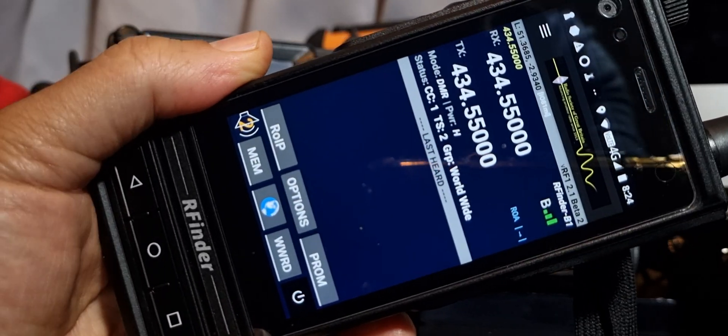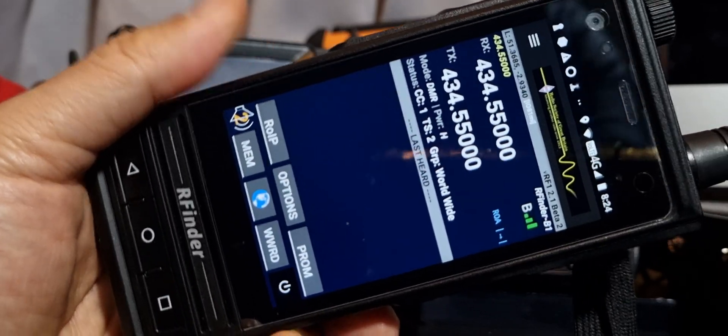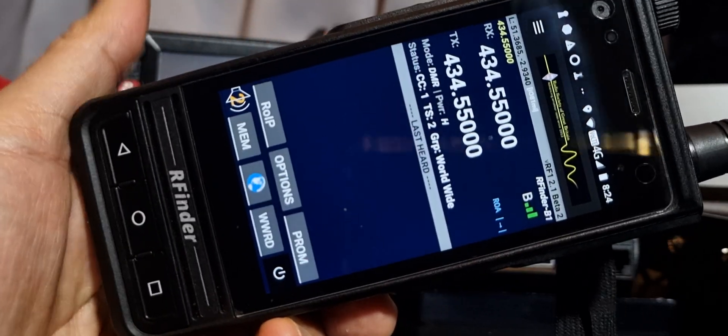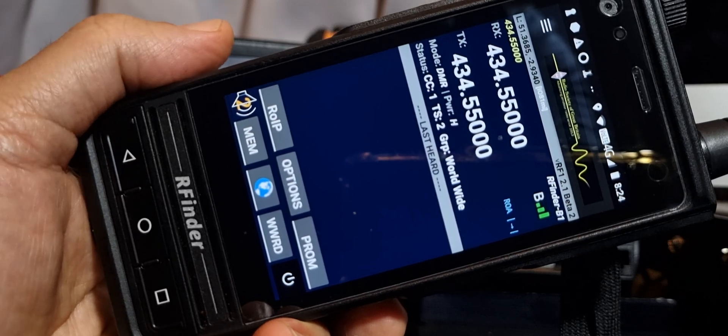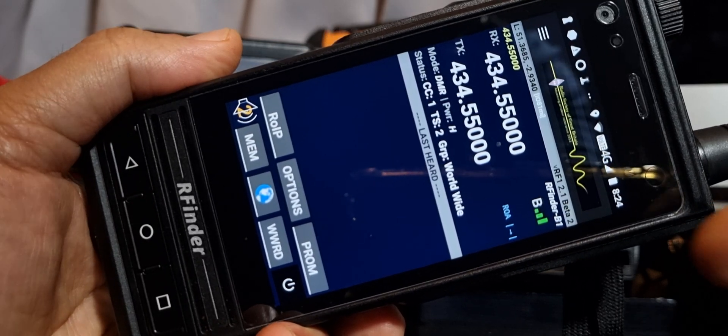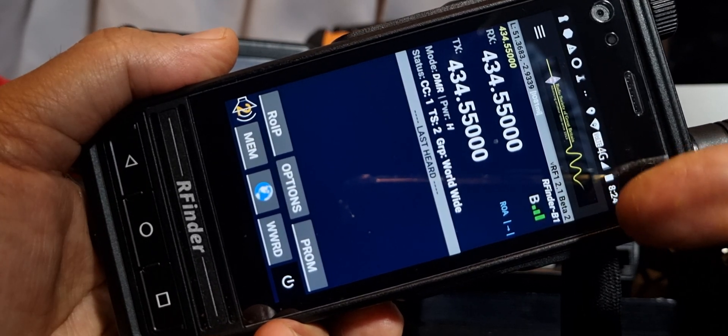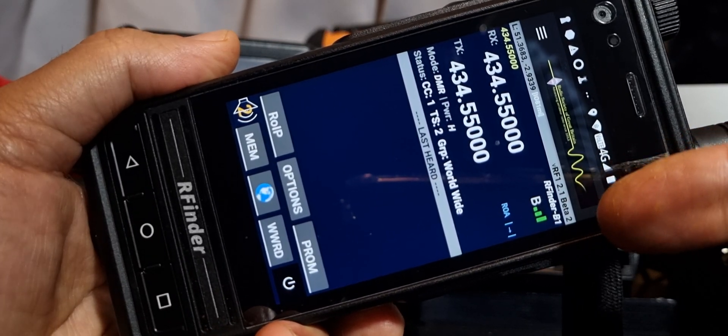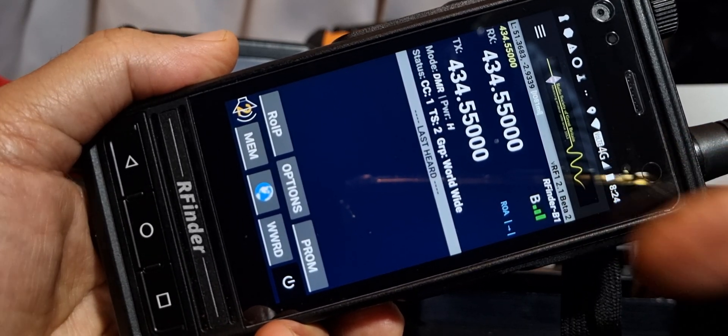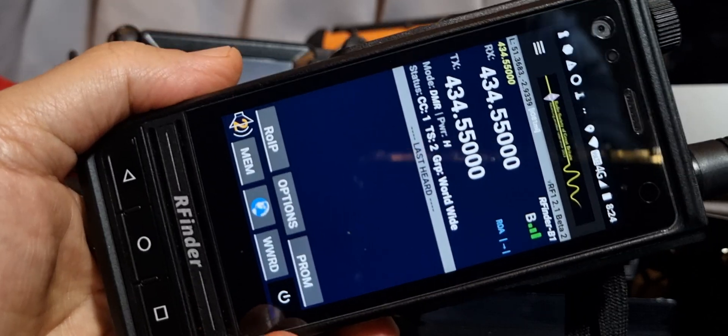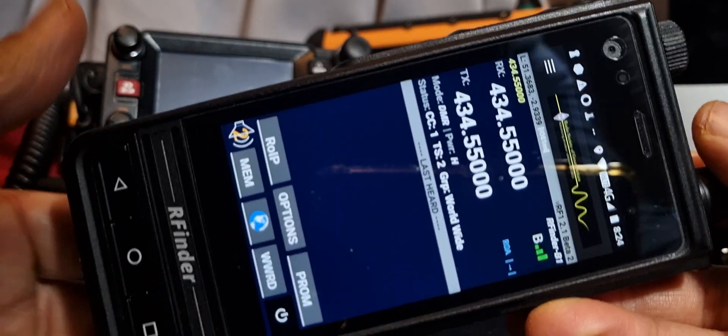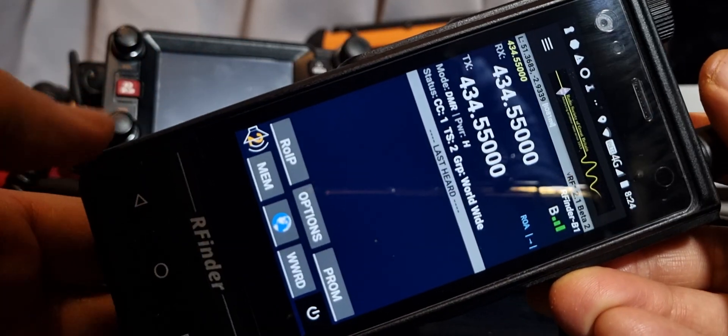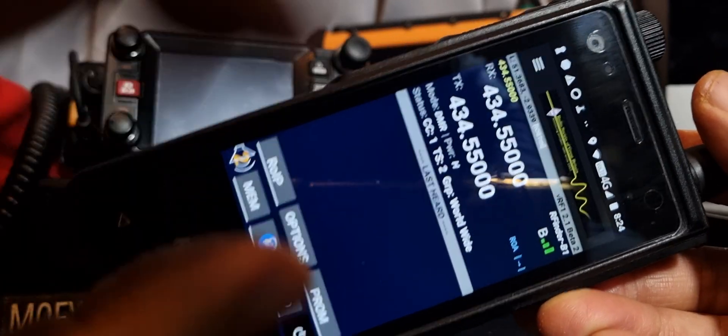M0FXB, welcome to my channel. On the RFinder B1 here, we've got the new satellite tracking software, version 2.1 beta 2. It seems to be working fine, I'll just show you what this does.